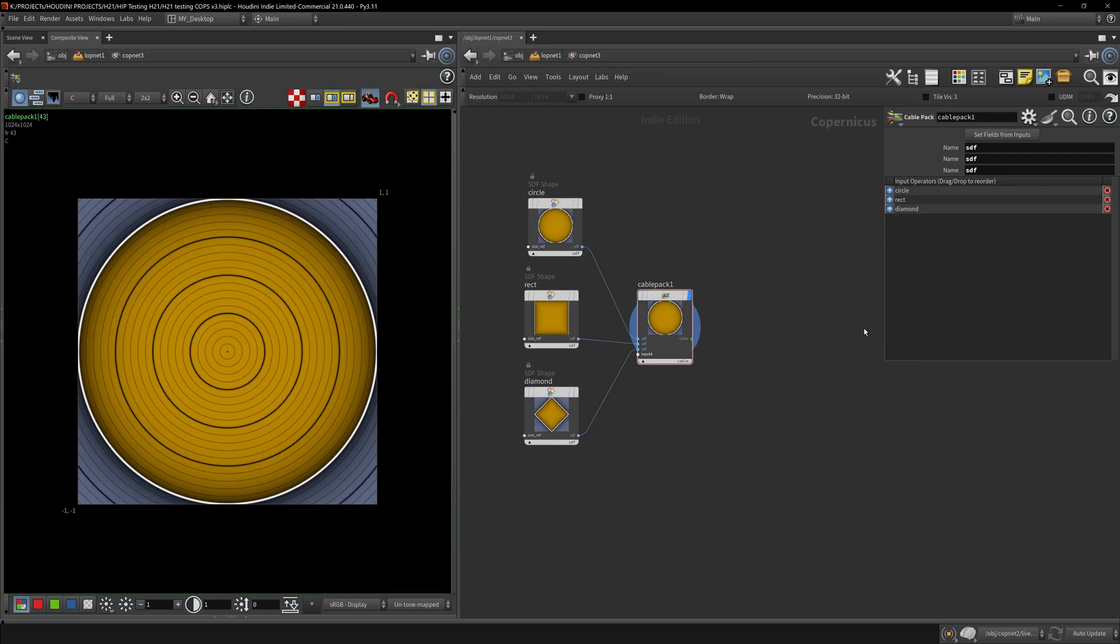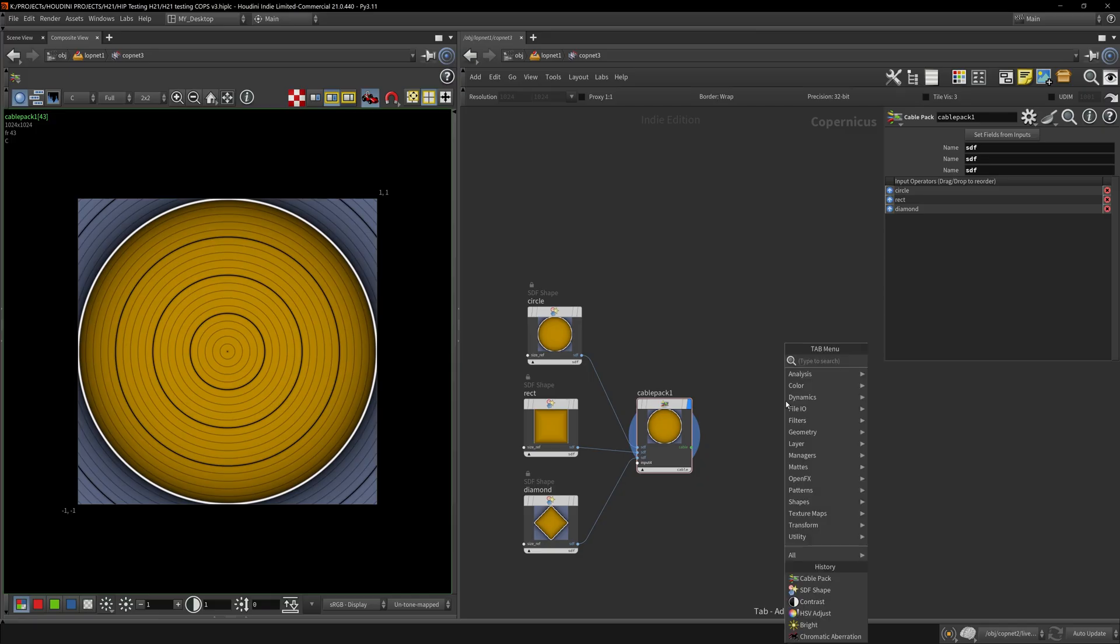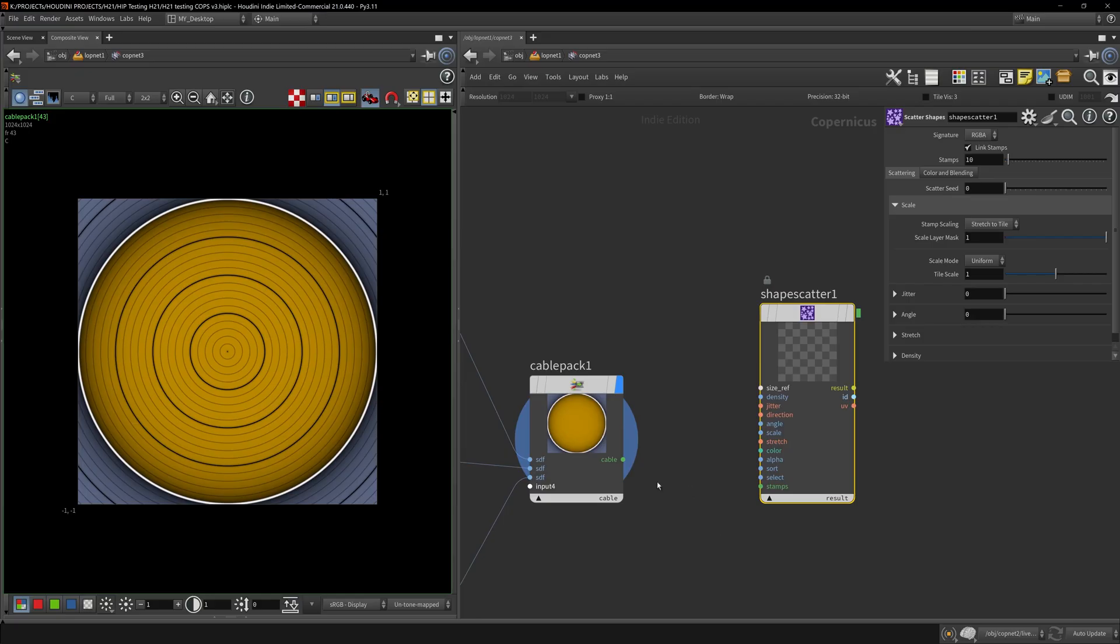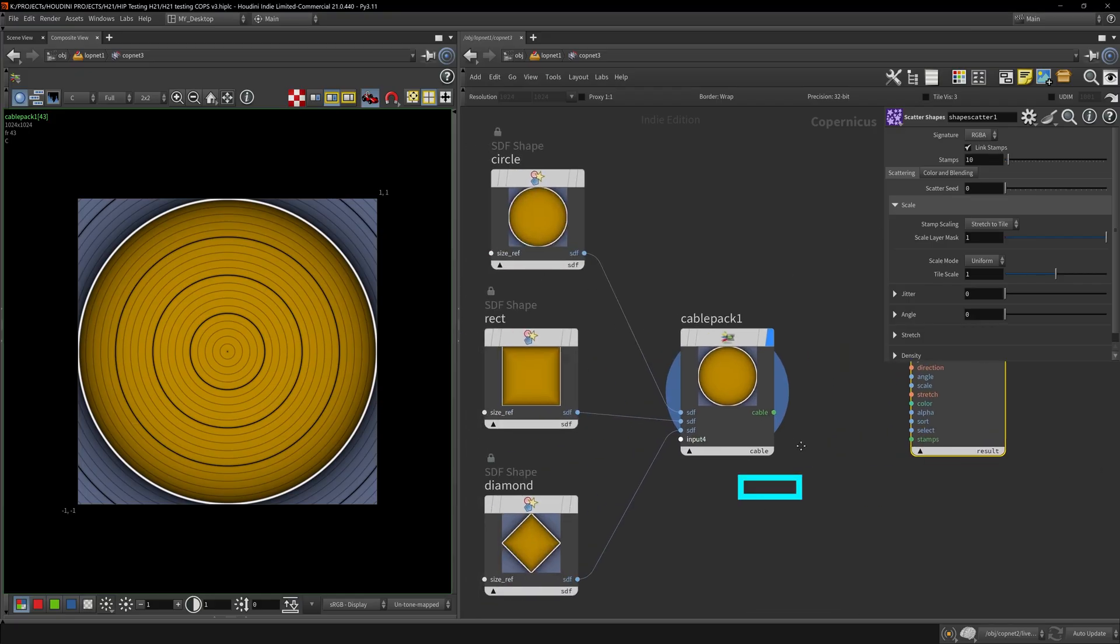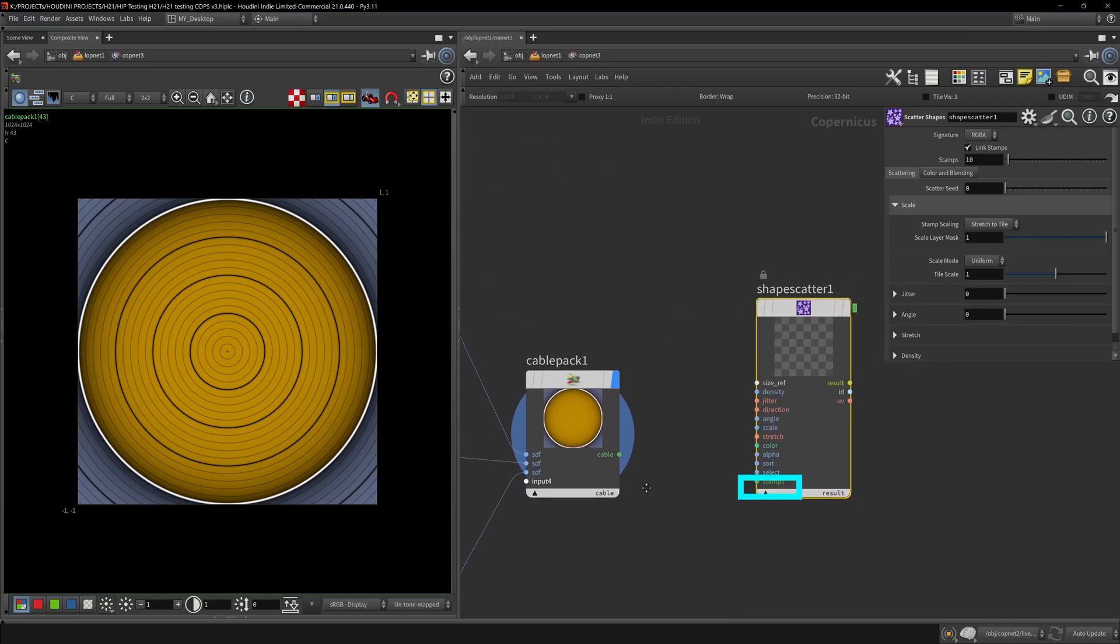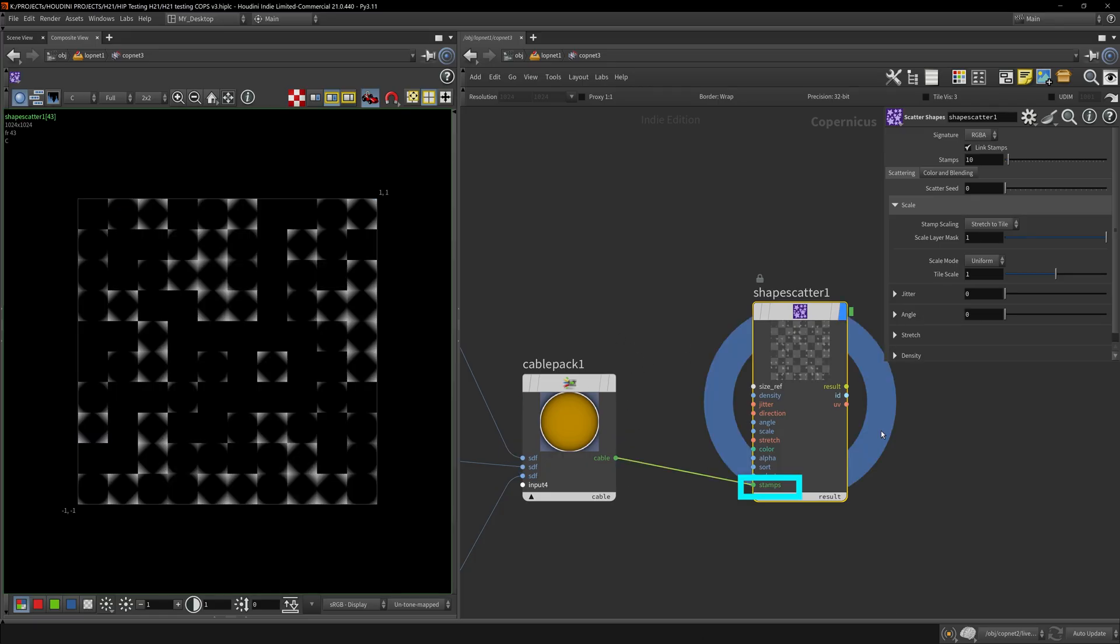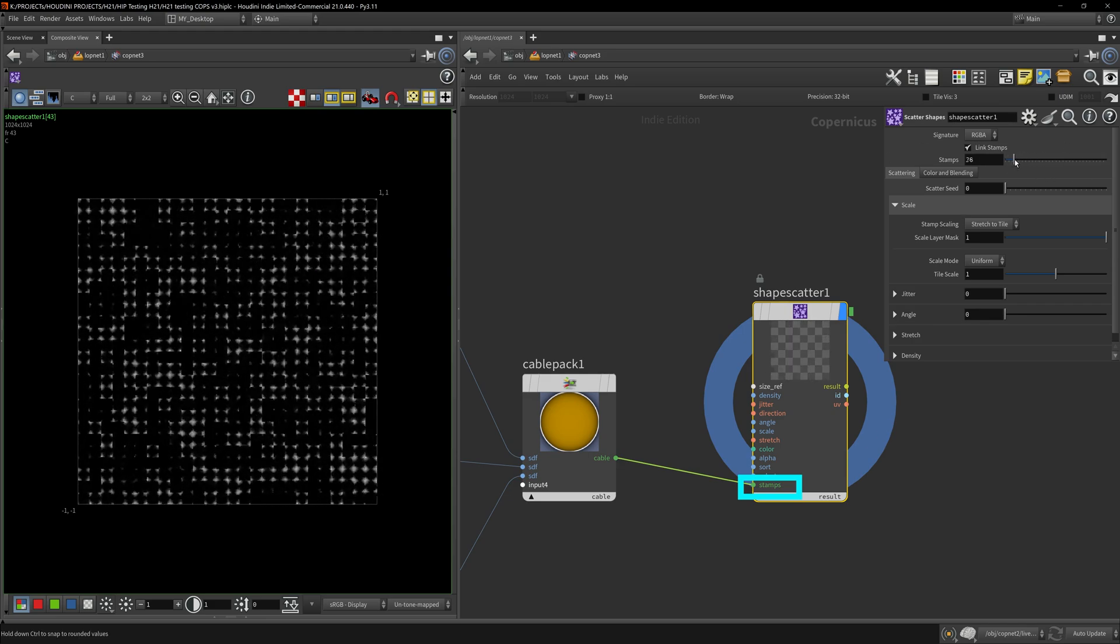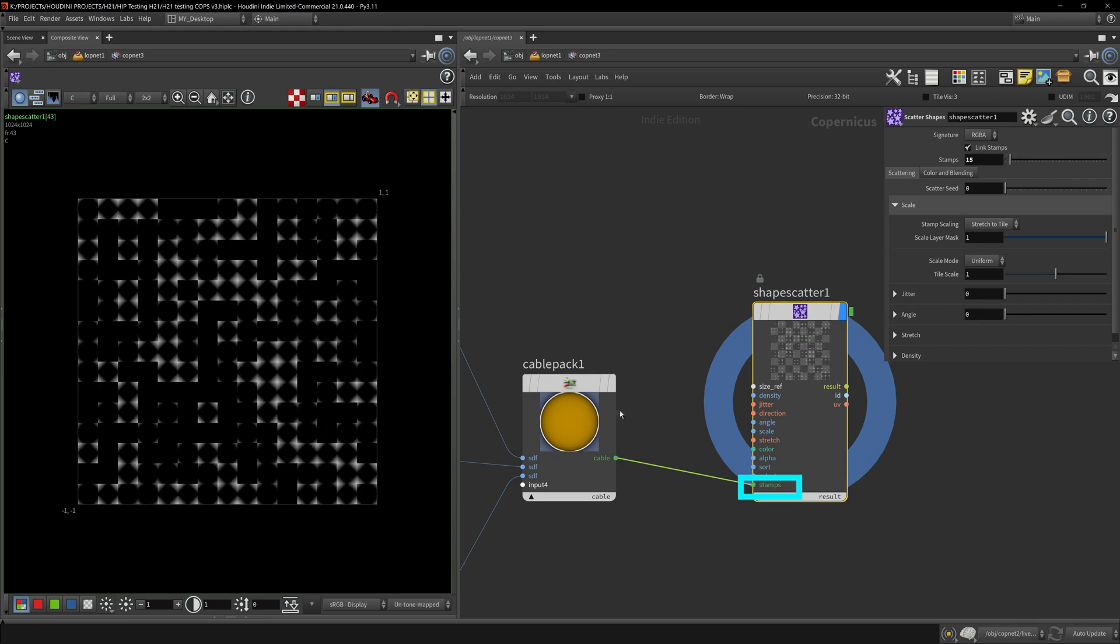What this does is it works very well with the shape scatter or curve node. You can see here that it'll take in stamps, so you can plug in our Cable Pack which has three different objects and stick it in here.